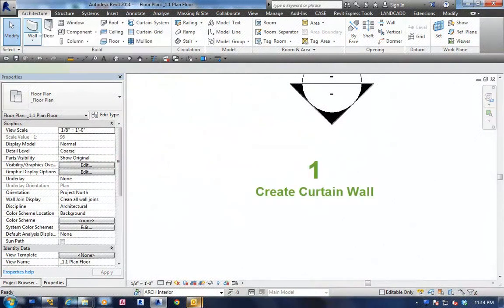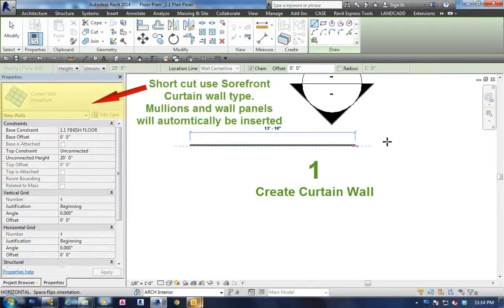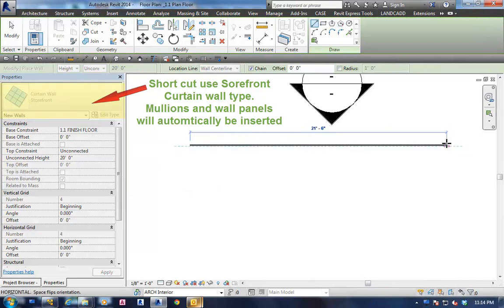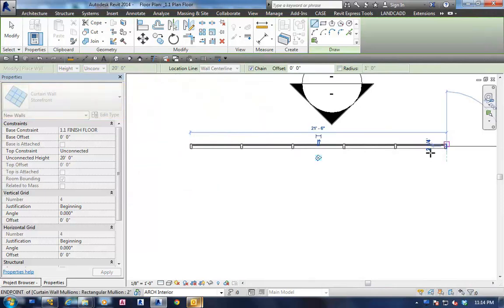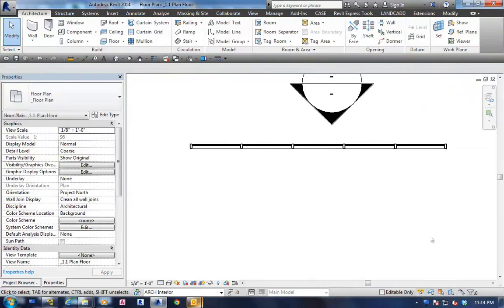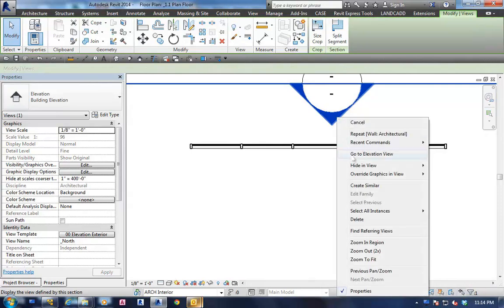A shortcut to creating the curtain wall is to use a storefront system. This actually inserts all of our mullions and a glass panel so we don't have to go back and draw the grids in and so forth. But for a quick shortcut, it's a very good wall system.